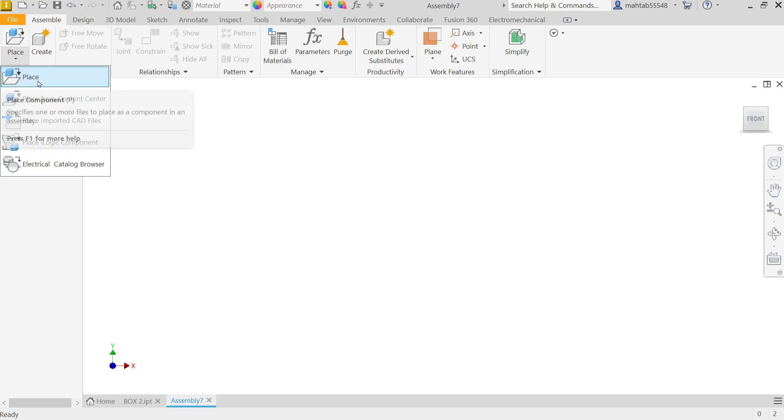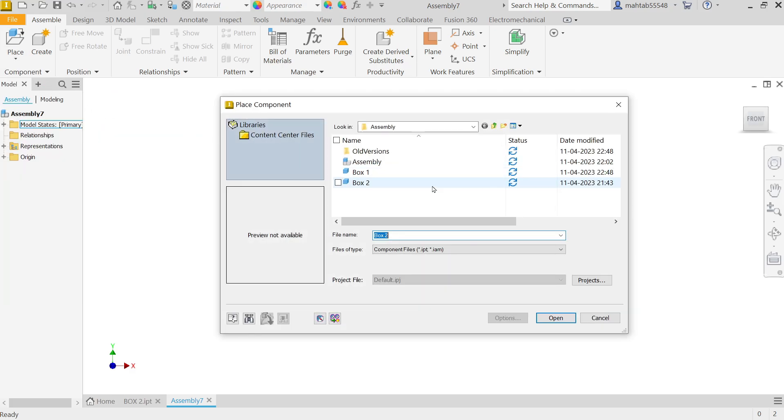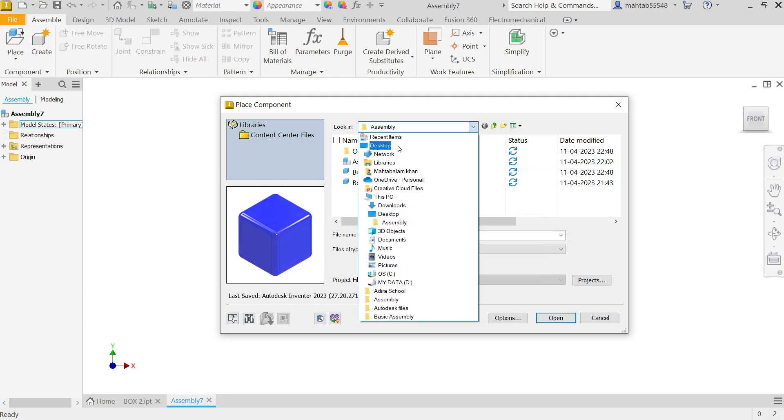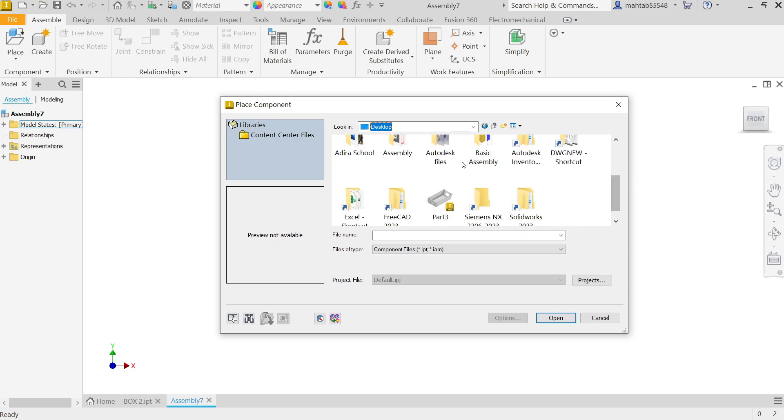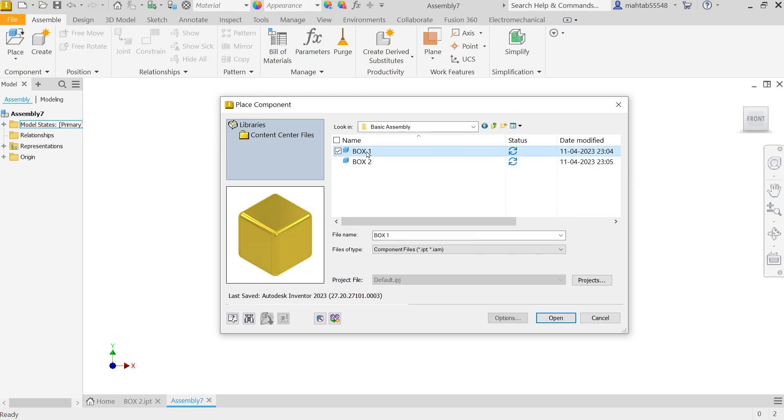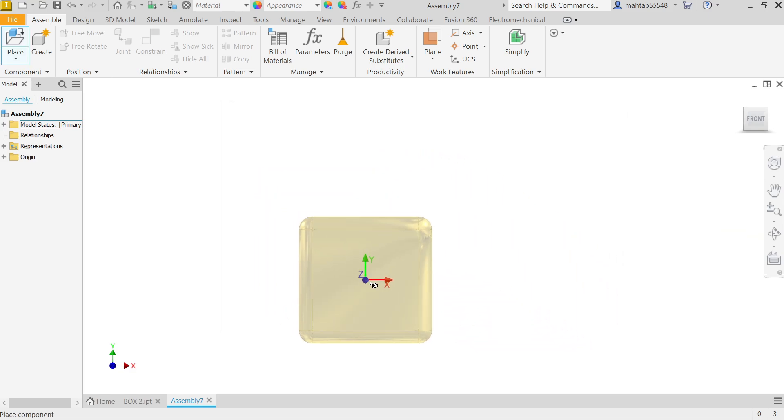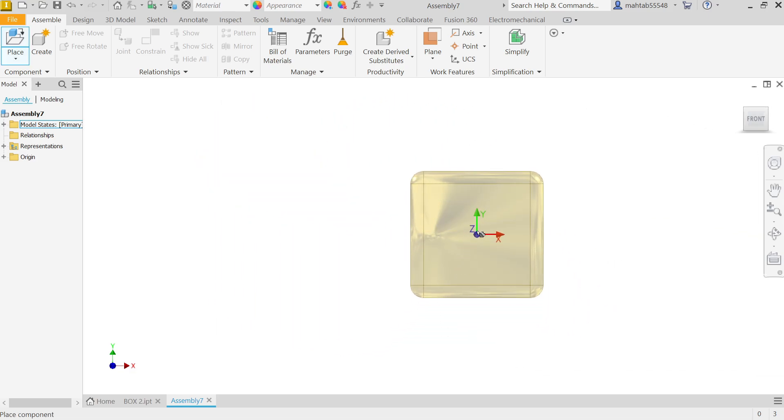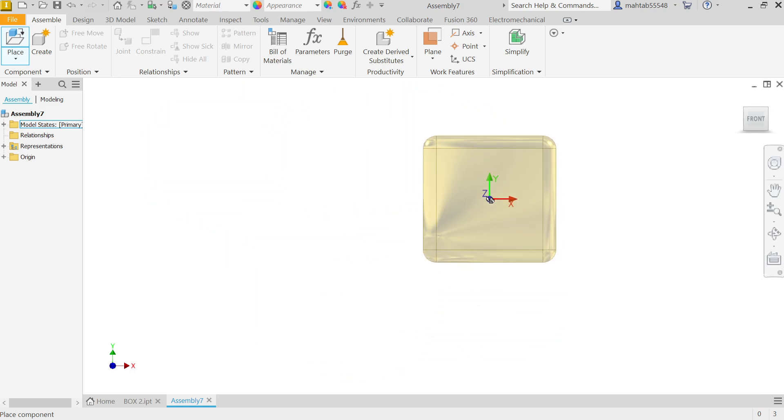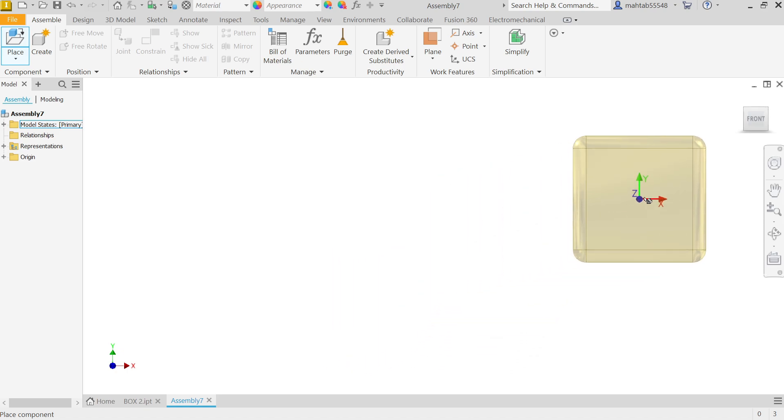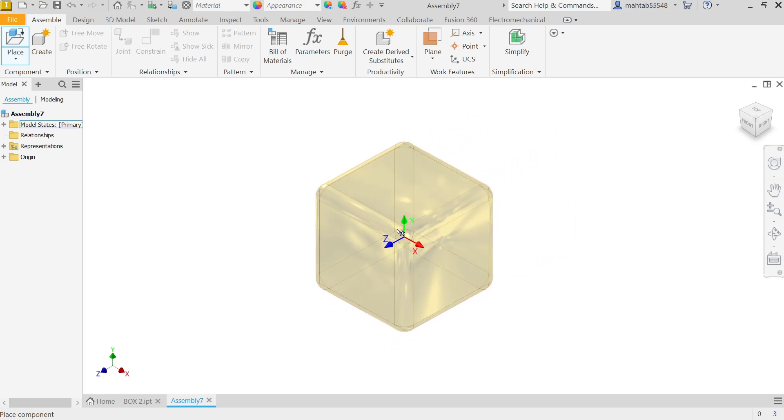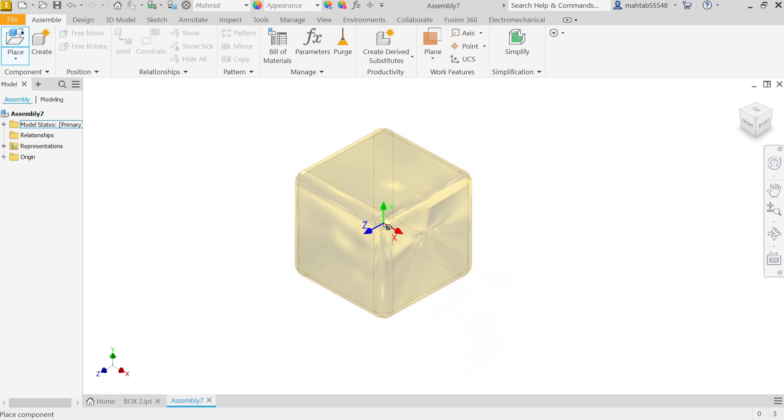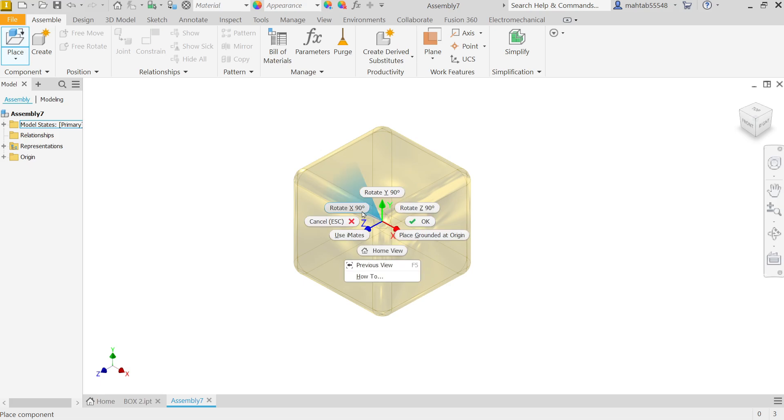Now simply activate Place because I want to place part. Now let me search Desktop, Basic Assembly. Now let me choose Part 1, Open. Now see this one. View is Front View. You can rotate. If you move your cursor it will rotate along with cursor. Just go to activate Isometric View. Now even though if you want to rotate this XYZ, right click and see Rotate X 90 degrees, Y 90 degrees, or simply Place Grounded at Origin.